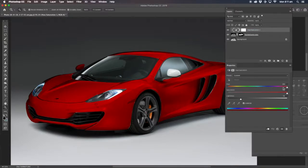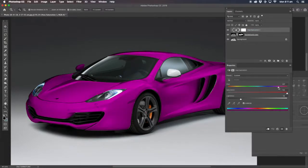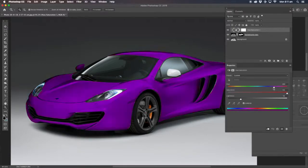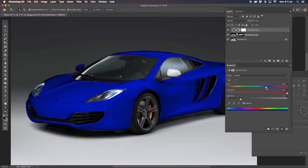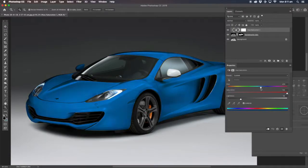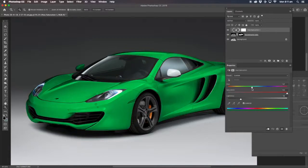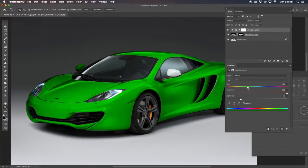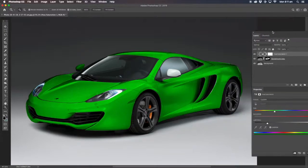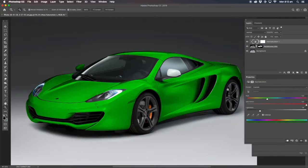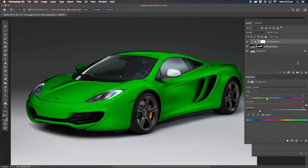Now go back to the hues and saturations. We change that to whatever. Purple, blue, light blue, green. Let's go to the green color. So there you go guys. That's how you change the white color into any other color using Photoshop.